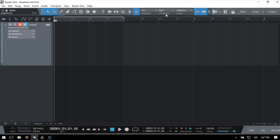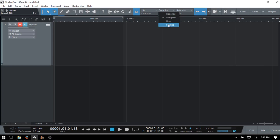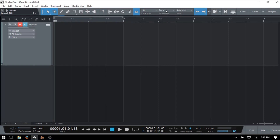The next setting is for time base. By default, this is going to be on bars, which is what most of us will be working with, but we do have some additional options. The Arrange view grid will change depending on what we have selected. If we move from bars to seconds, the ticks within our timeline change. We also have samples and frames. I'm going to come back to bars, and we'll focus on this setting throughout the tutorial.